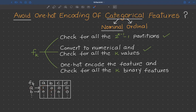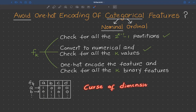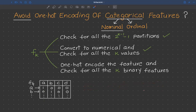If the cardinality increases — that is, if the number of distinct values grows large — we have to create k new distinct features. This leads to a famous problem in data science called the curse of dimensionality: as cardinality increases, the number of features increases, causing this problem. This is an inherent issue with one-hot encoding.